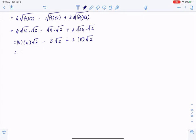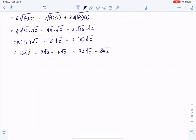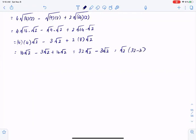4 times 4 is 16, so 16 root 2, minus 3 root 2, plus 16 root 2. 16 plus 16 is 32 root 2, minus 3 root 2 from the second term. So we have root 2 in common: root 2 multiplied by 32 minus 3, which gives us 29 square root of 2.